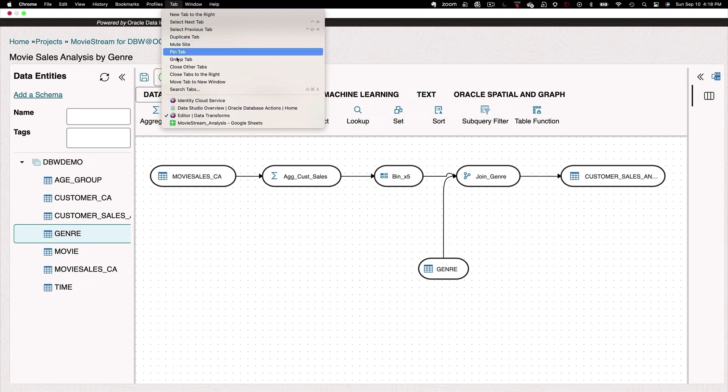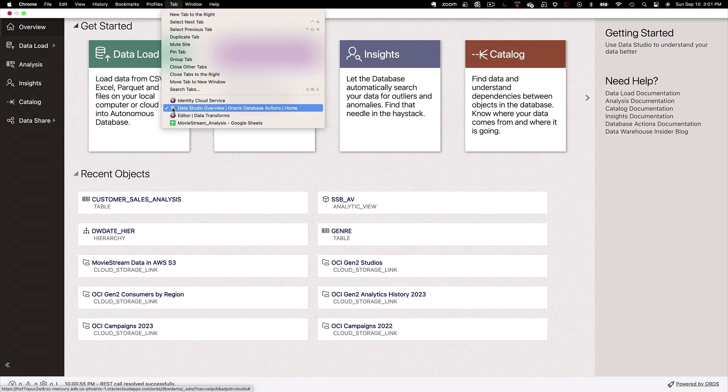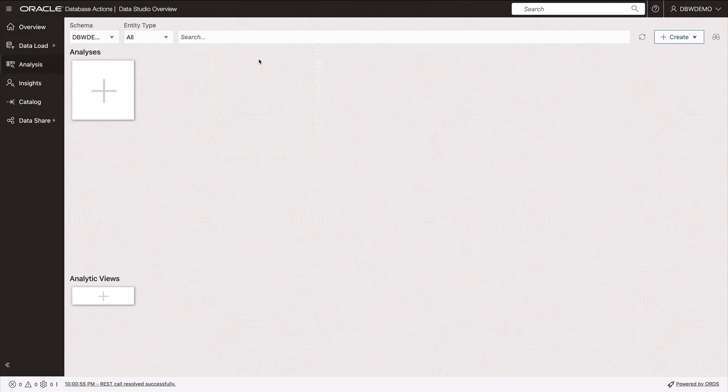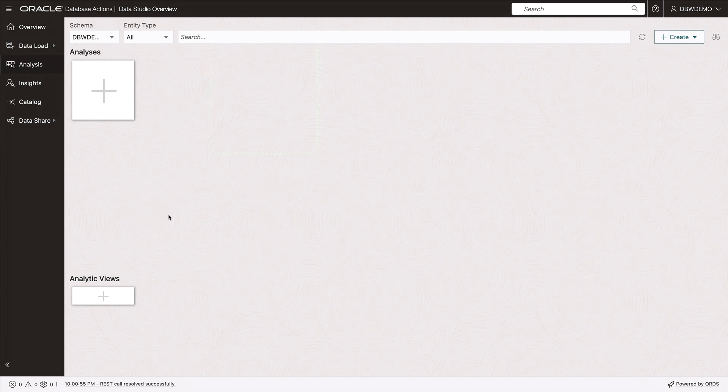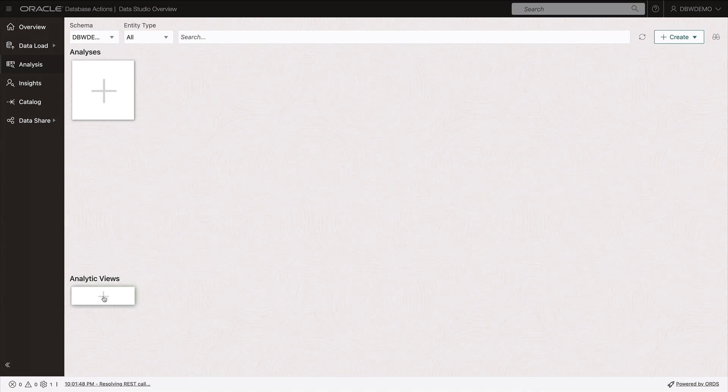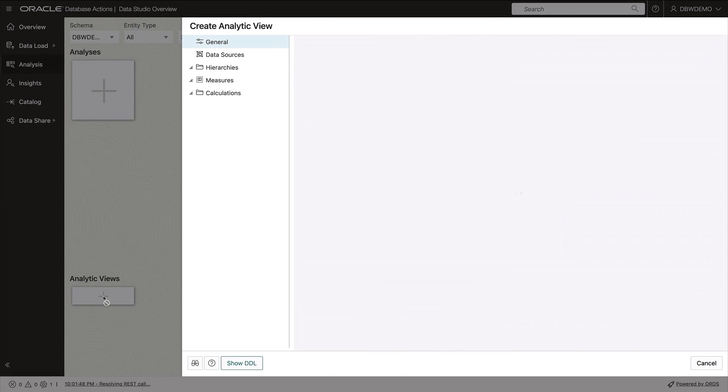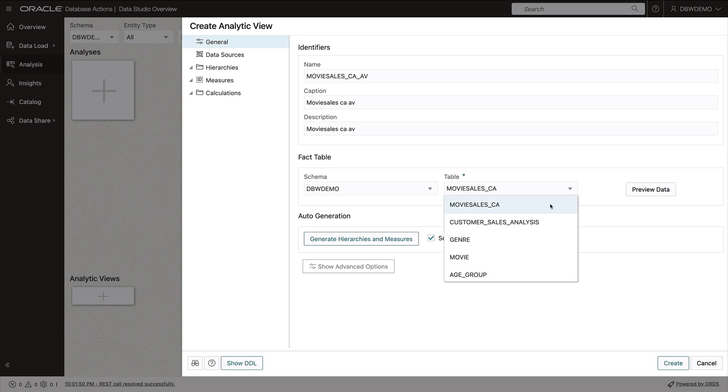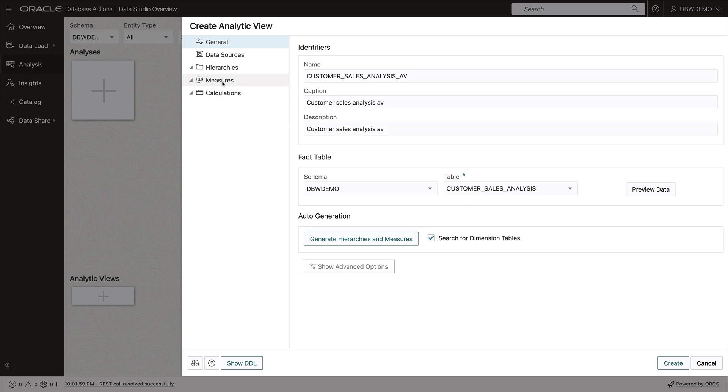So now let's do some data analysis. In other words, I want to take an analytic view of my data. It so happens that we have a structure in the Oracle database called an analytic view. Let's build one here. We're going to base this on the fact table that we've just created, customer sales analysis.